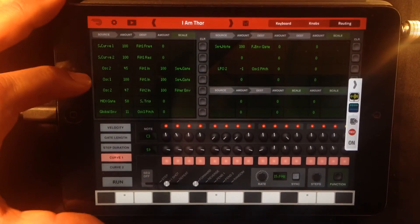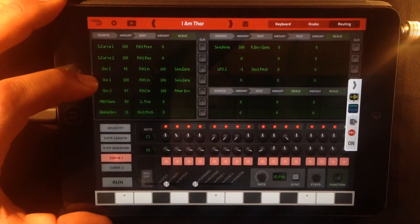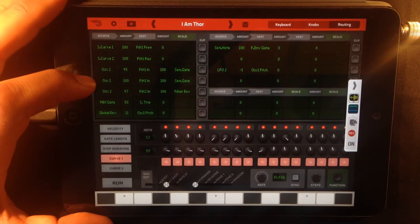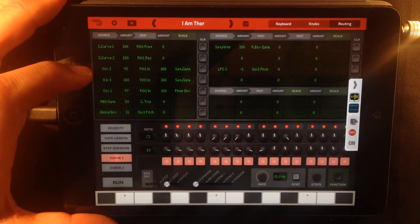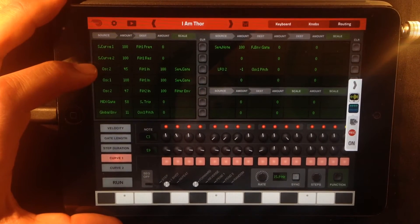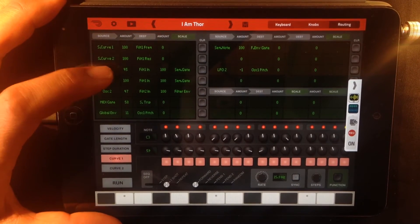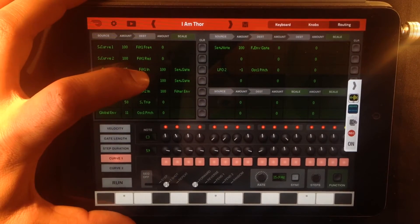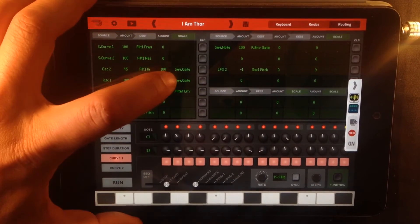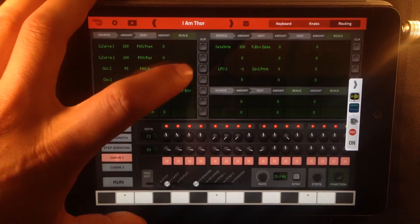You can see that oscillator 1, which is the analog oscillator, and oscillator 2, that is the noise oscillator, is being routed through filter 1 and it's being controlled by the sequencer gate.